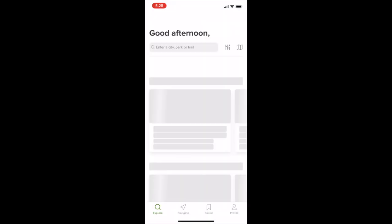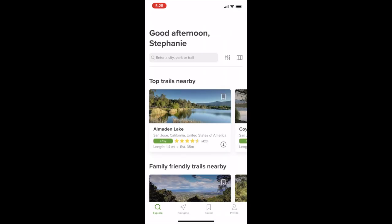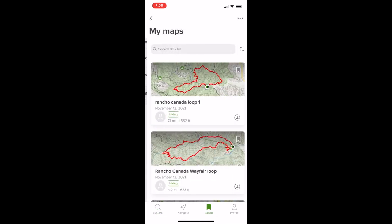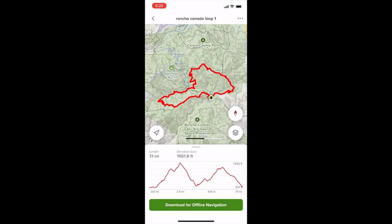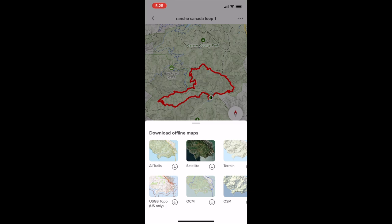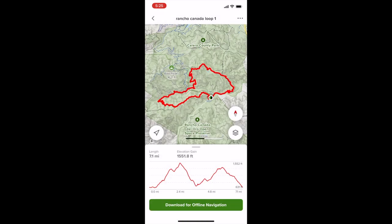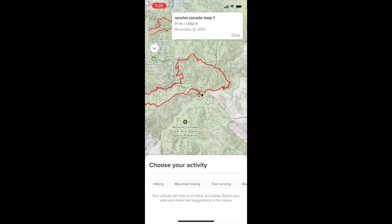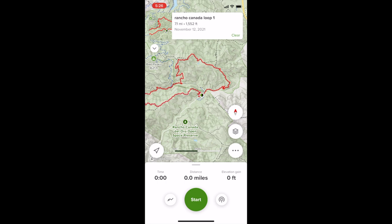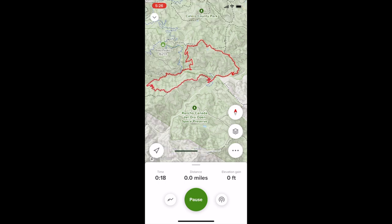Go into the AllTrails app and click on the Saved tab at the very bottom, then under the List tab at the very top select My Maps — that should bring up the map we just created. You can click on it and also download an offline version using the green button at the bottom. If you've got reception where you're going, click the three dots on the top right and click Navigate Using This Route. Slide over and choose Horseback Riding, then you're ready to hit that green Start button when you're getting on your horse.